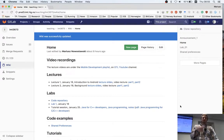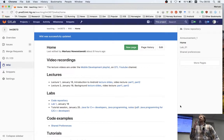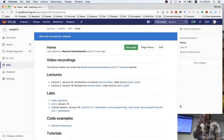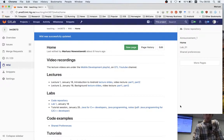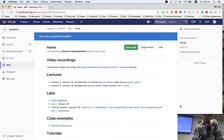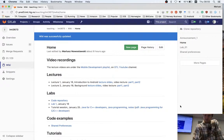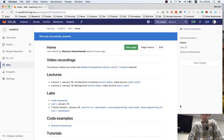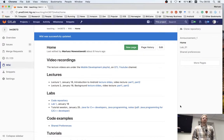Then I'll talk a little bit about Java, so those people who already know Java can skip the last part. I'll go to my slides.